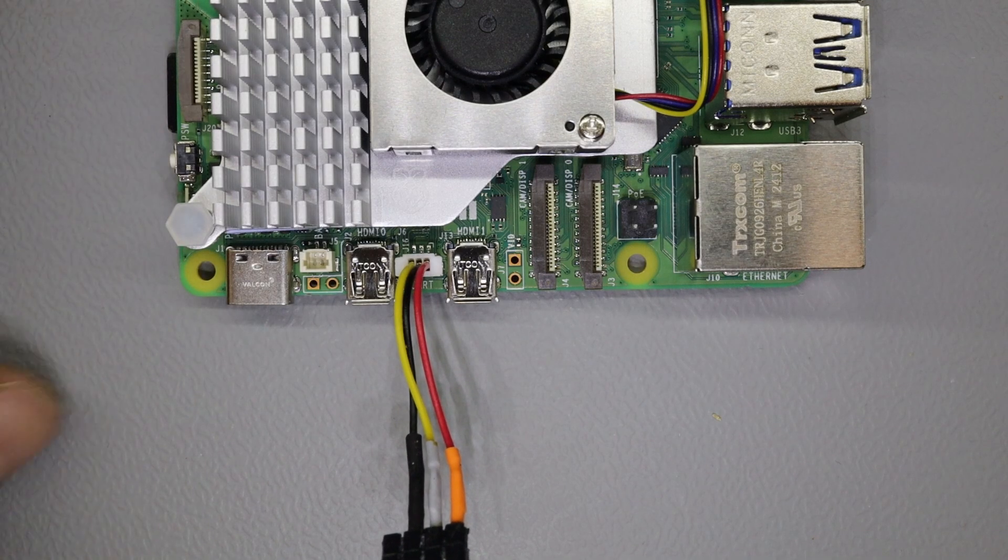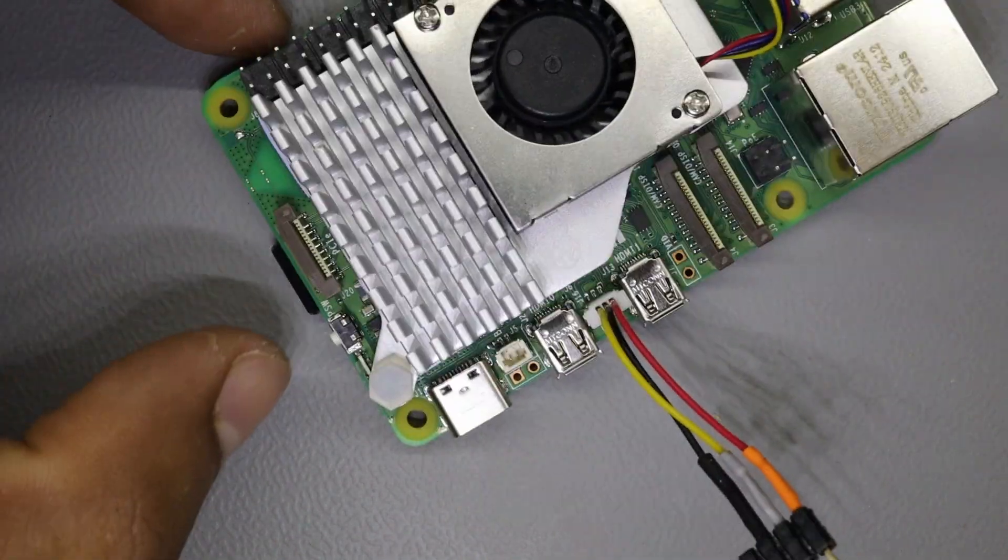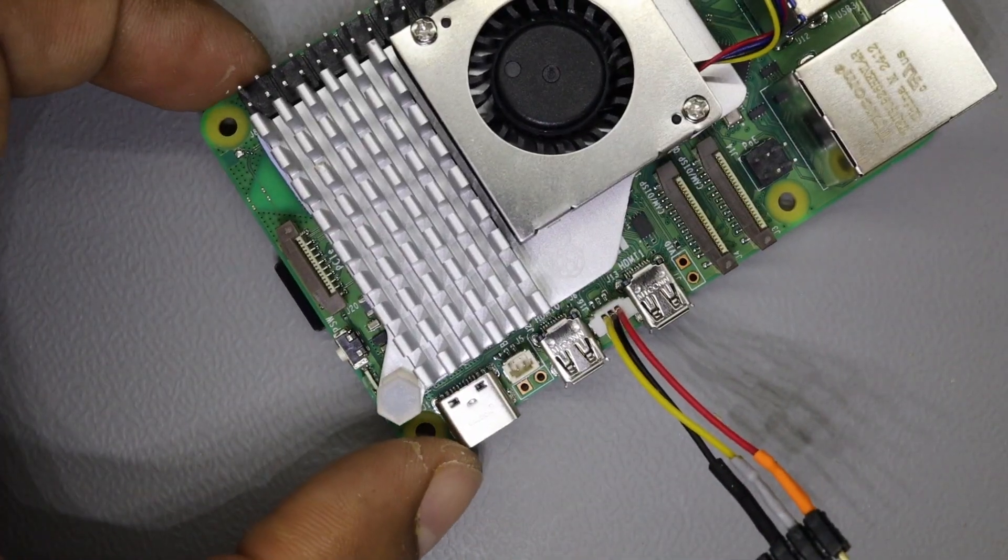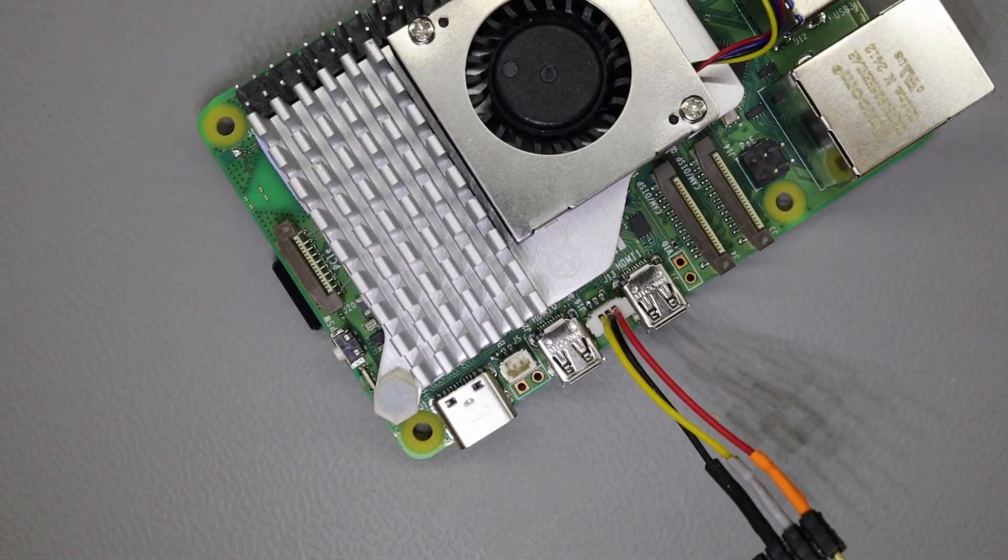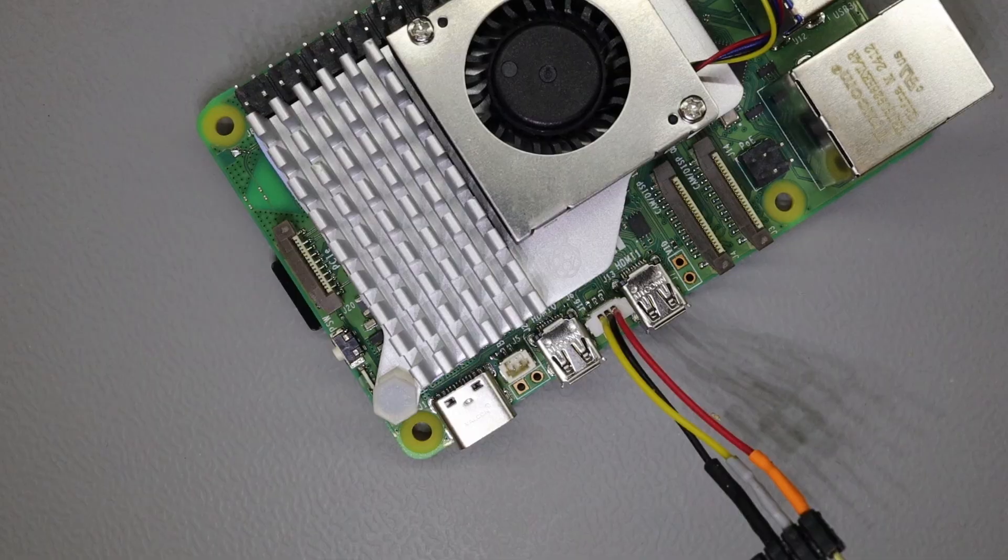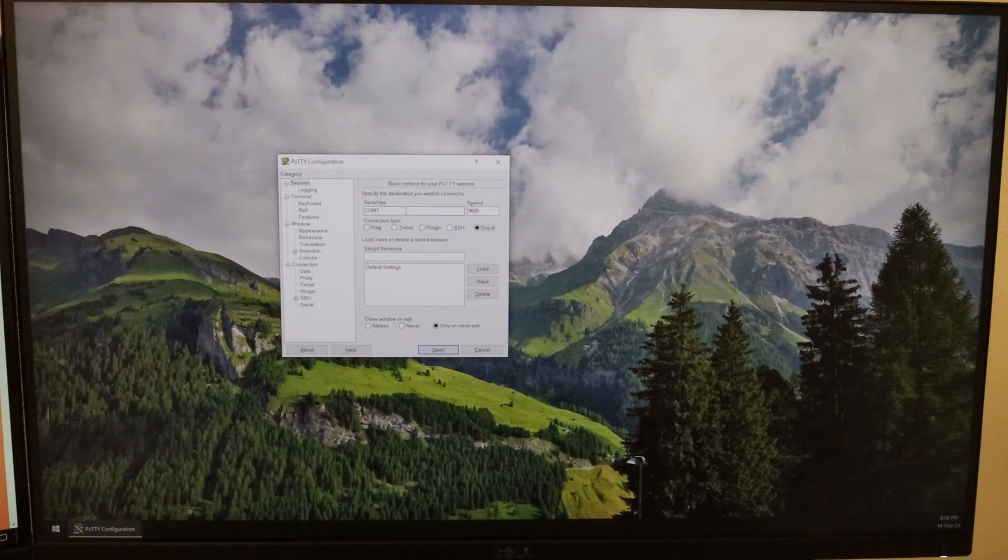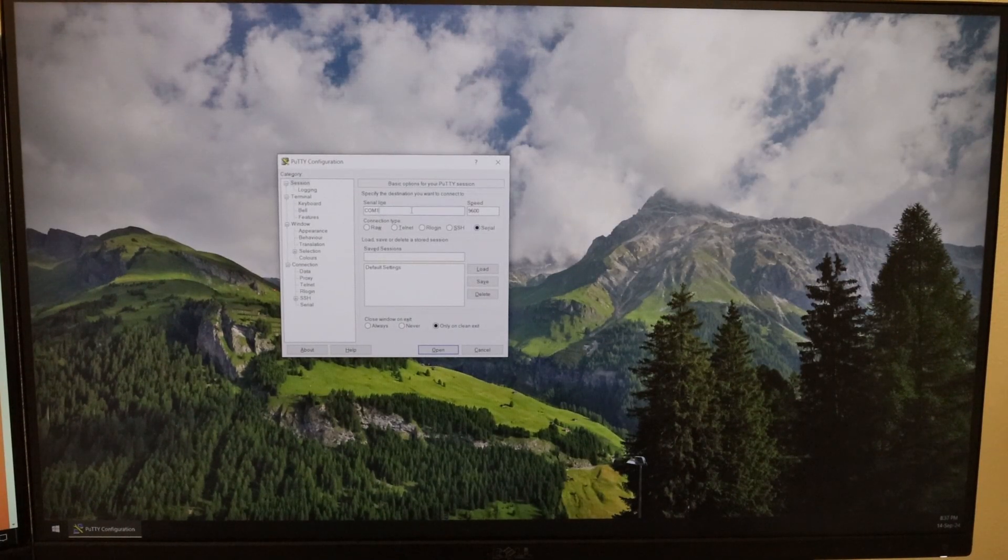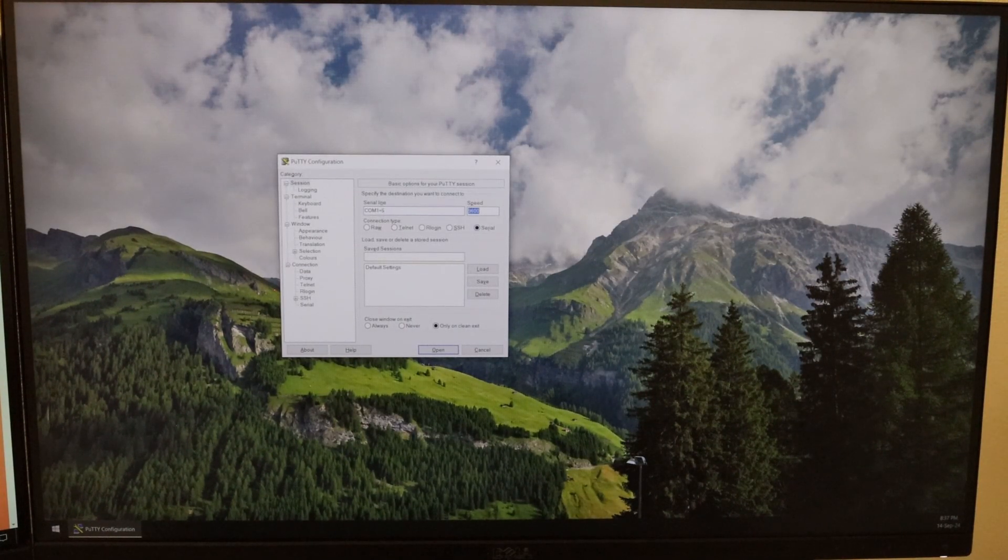So cable is connected. Let's power it on and we'll go to the terminal and I'll show you how it looks. Let's turn on the board and see how it is here.